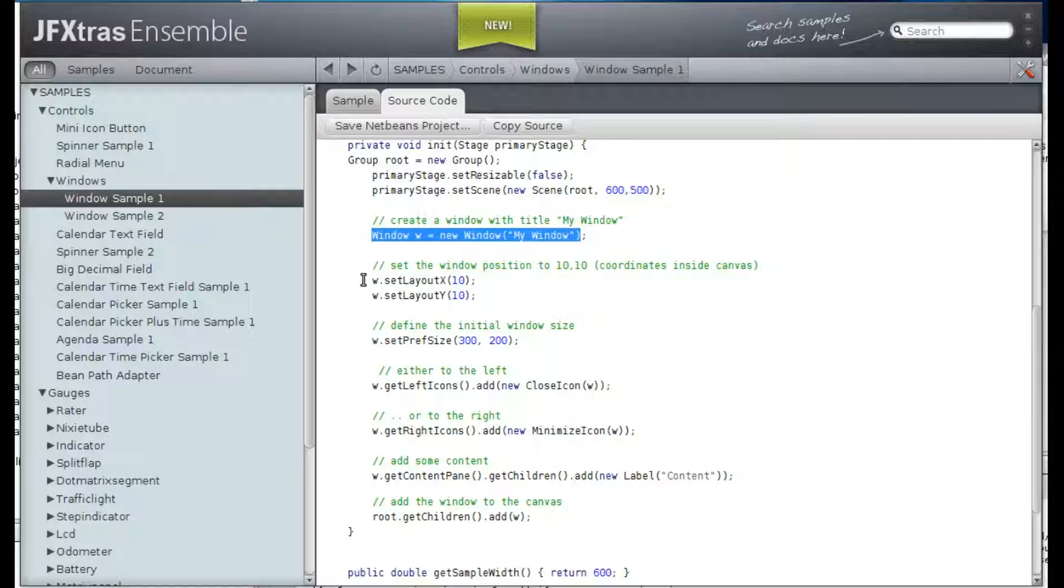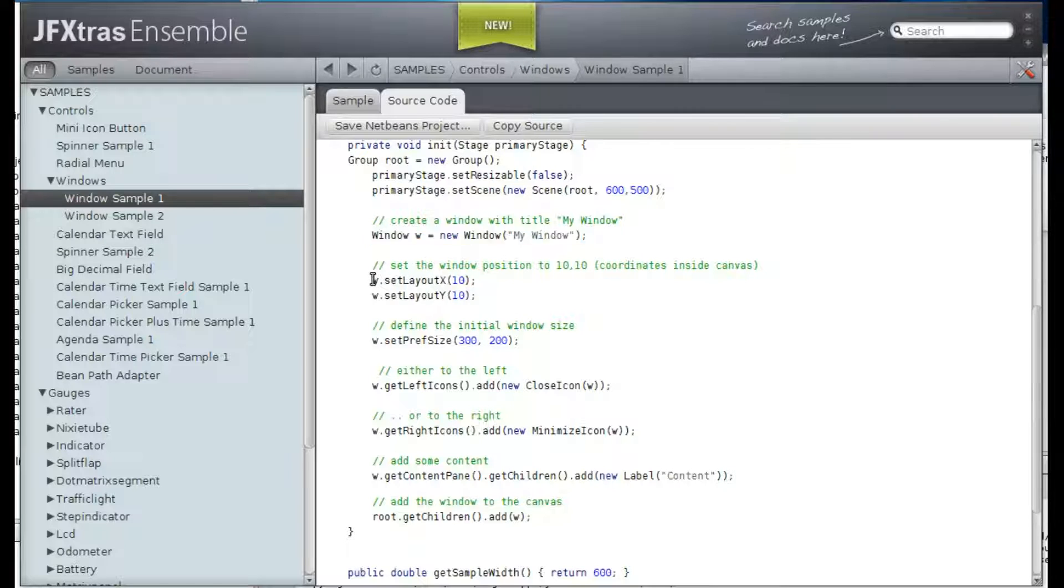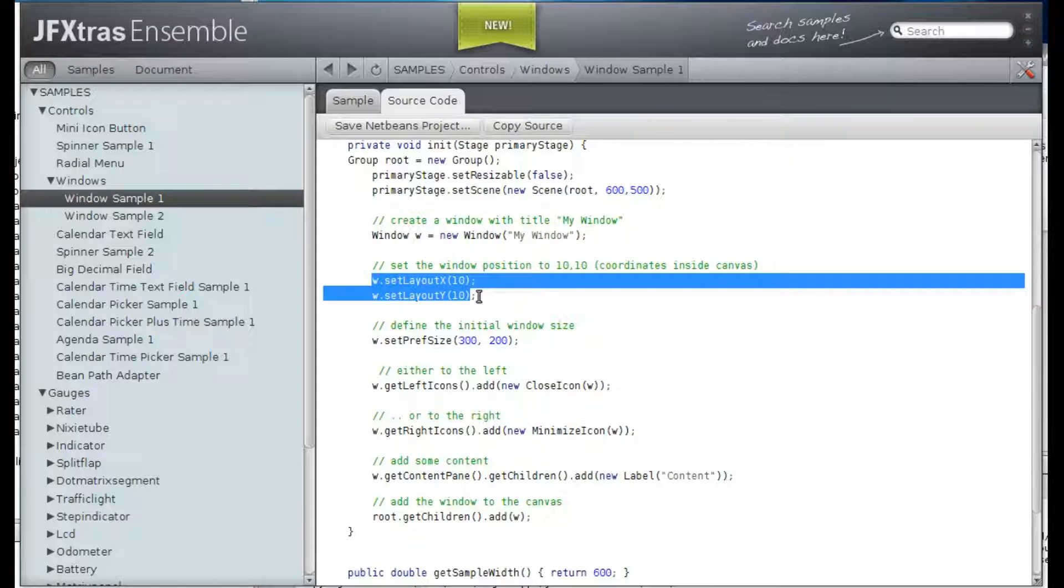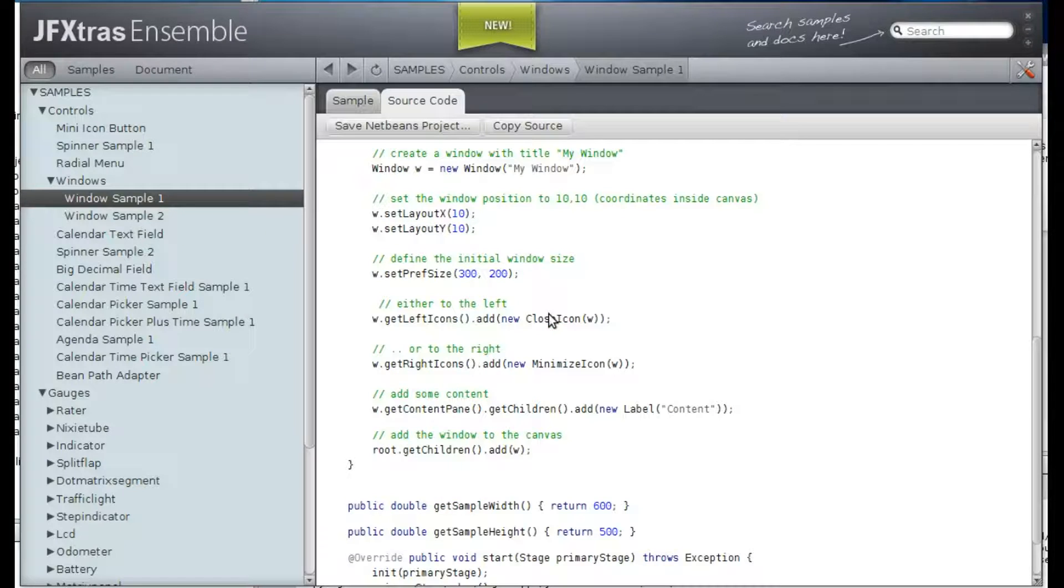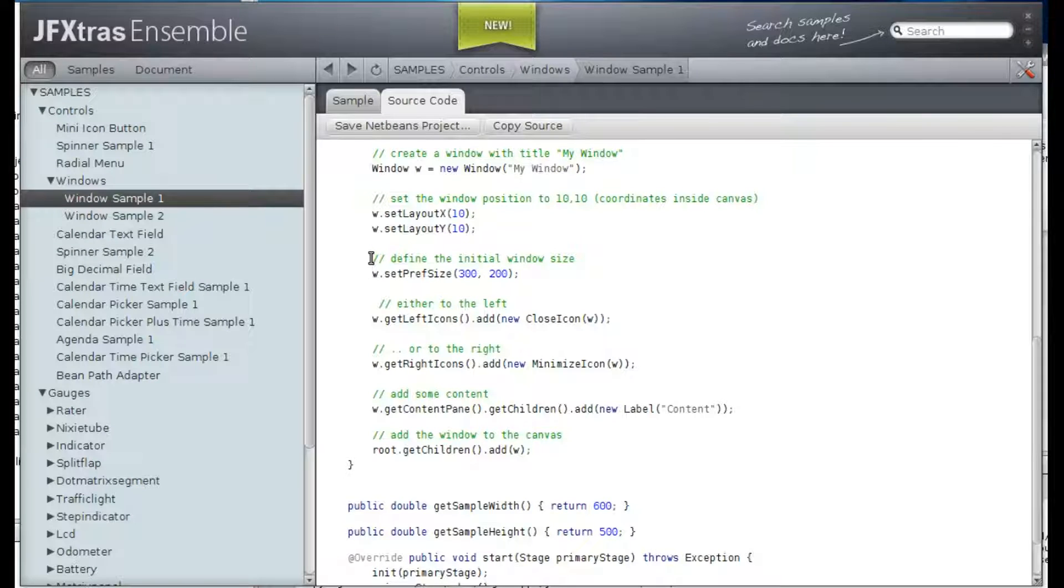After that, we set the position to 10, 10 and we give it a preferred size, which is the initial size that the window will have.